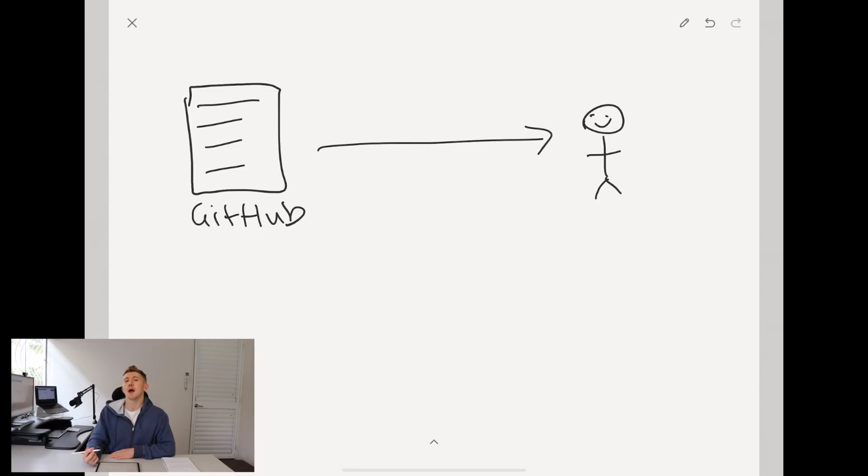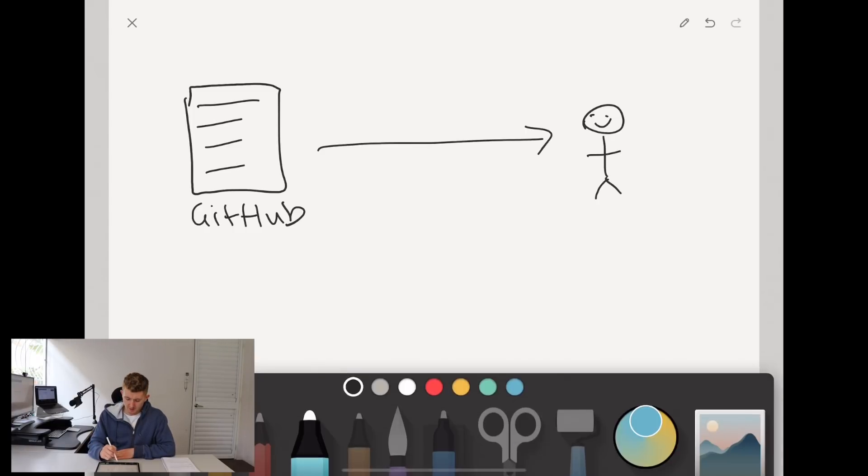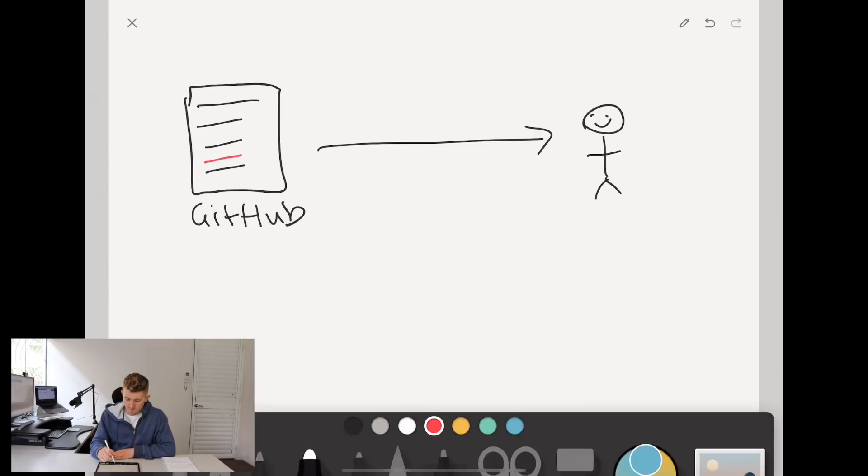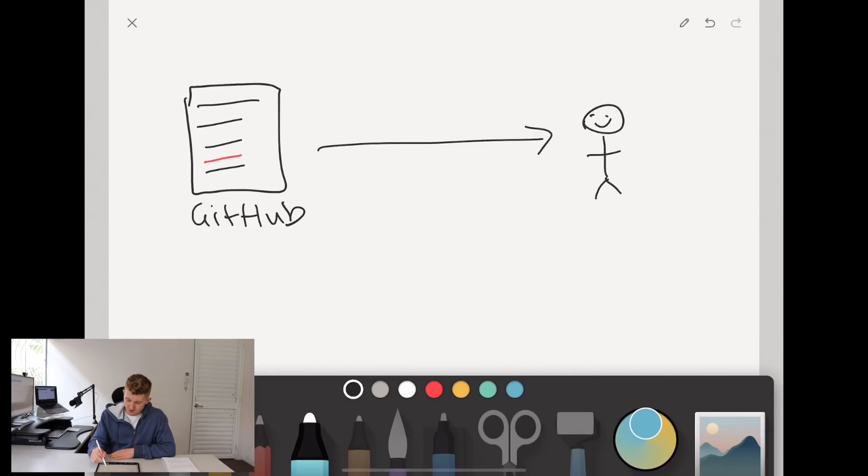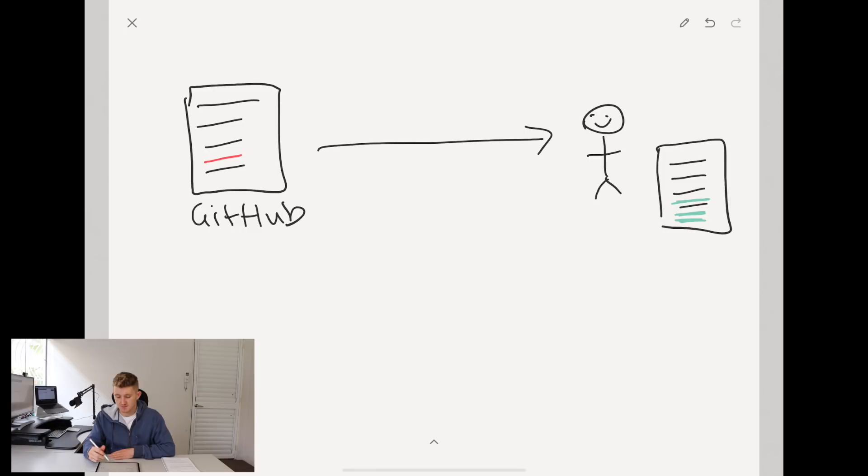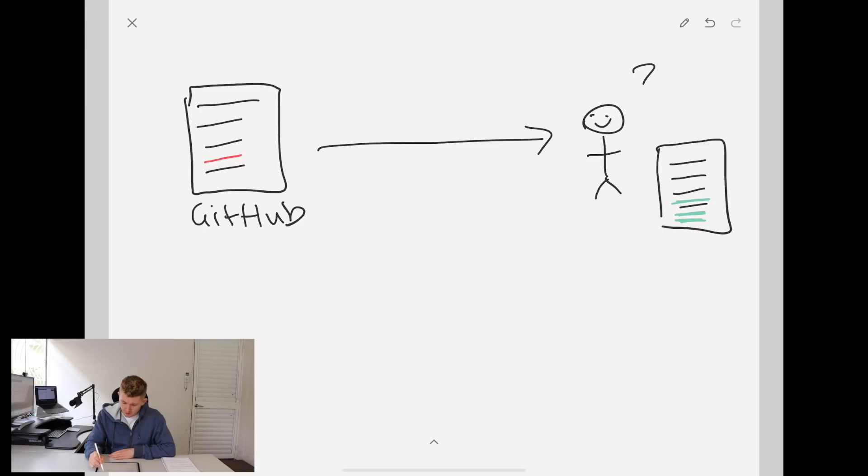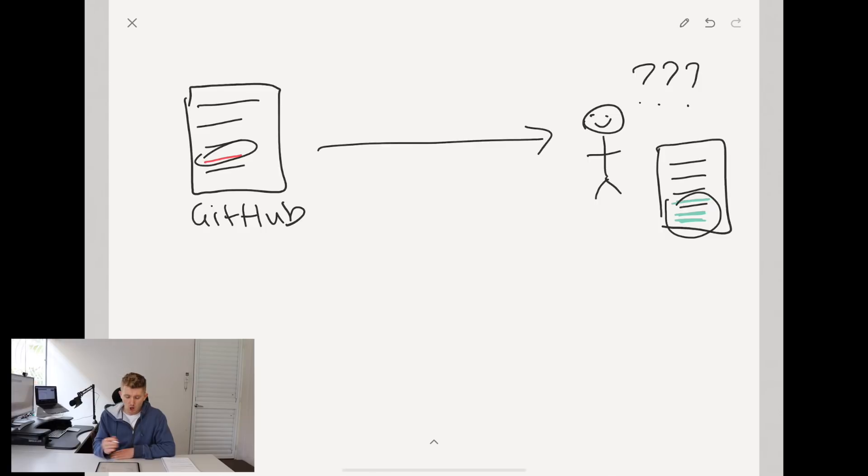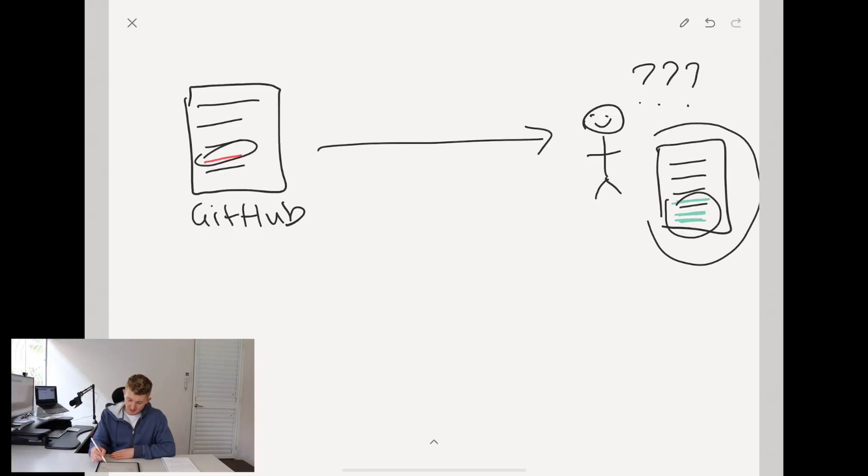But then what happens if you find maybe there's an error in here? Or maybe on your version of it, you've copied it over. You've got the original stuff, but you've added something in. You've got your little functionality that you're doing and it's helping out with your project. Maybe you're thinking, hmm, I could maybe fix this error or add this stuff into the original library so other people can use it.